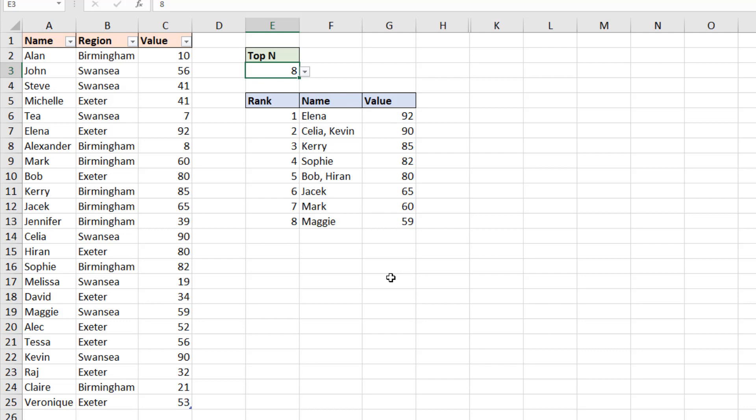So this is a completely dynamic ranking of those values, using the filter function along with sequence, two brilliant new dynamic array functions, but also getting some help from some old friends like substitute, len, and if. I hope you found this video useful. Please check out some of our other video tutorials on our YouTube channel and come check us out at www.computergaga.com